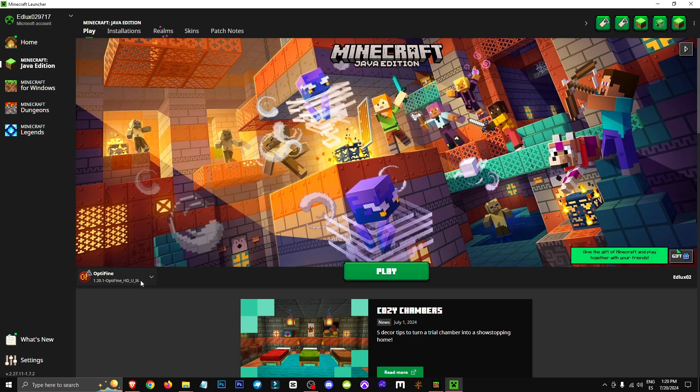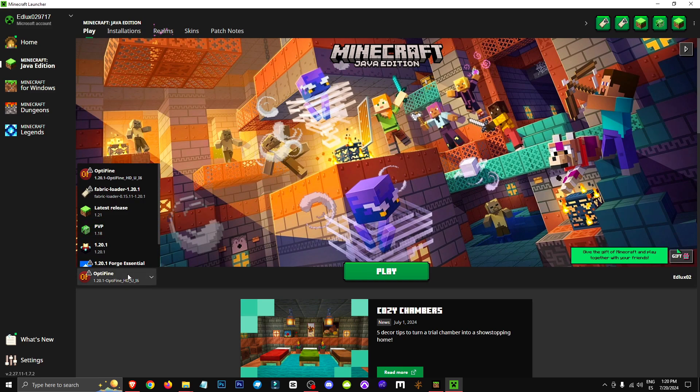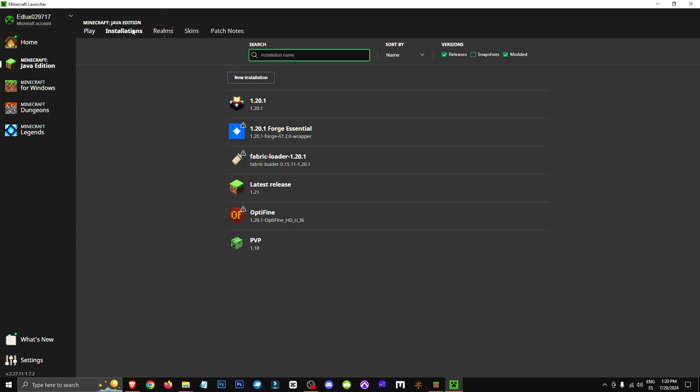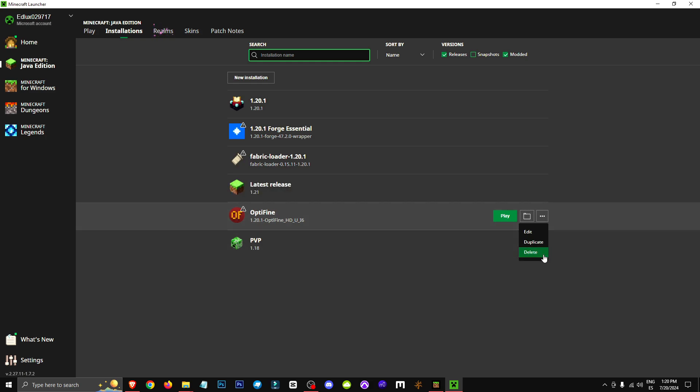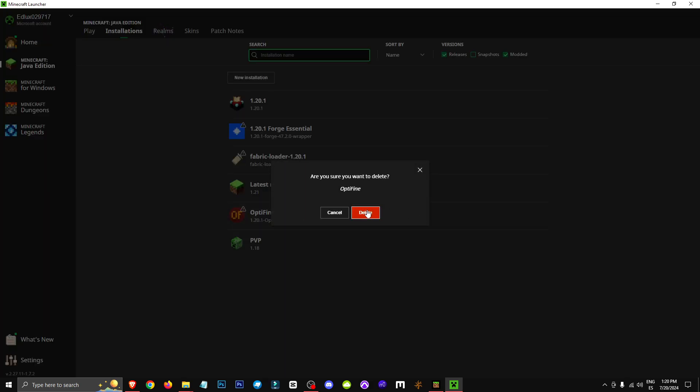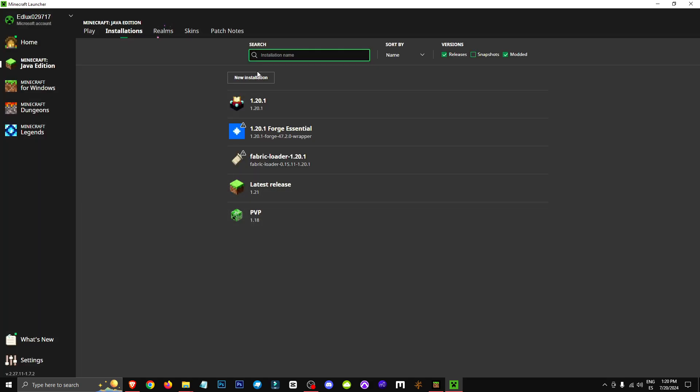And to completely remove this version, as you can see, I still have it listed. We're going to go to the Installations tab and click on the three dots, then select Delete for the Optifine version to finish removing it. And that's it.